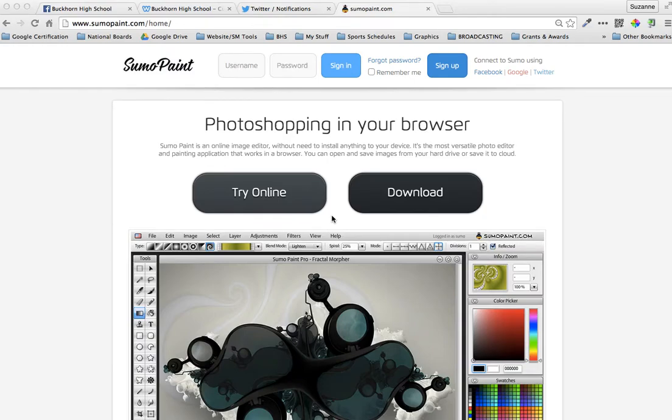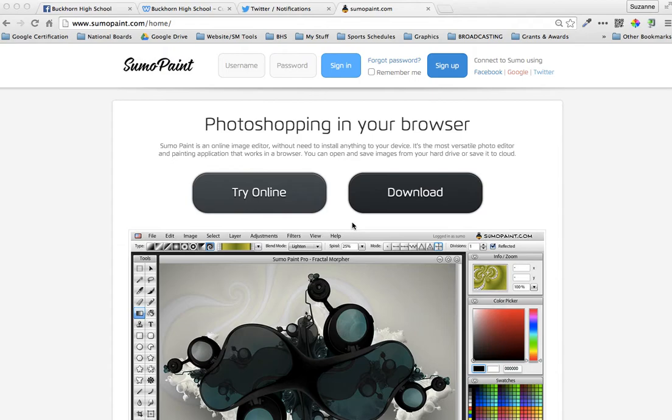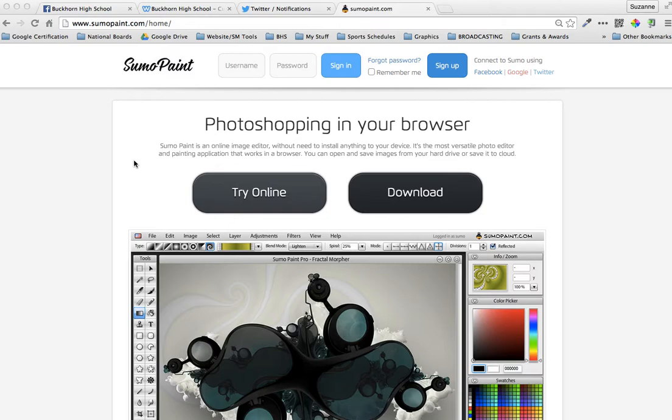Okay, this is going to be the short and sweet version. I did a full version and it was too long and it would not let me upload, so we're trying it again. The website is SumoPaint, it's sumopaint.com, and I don't have an account and I have not downloaded it. I always just do the online version.